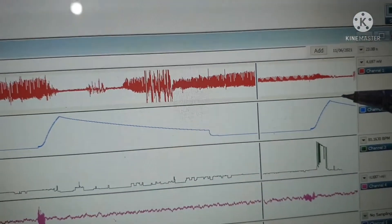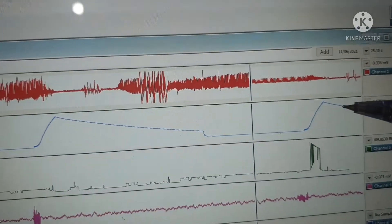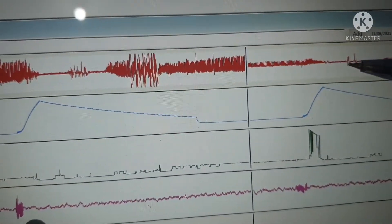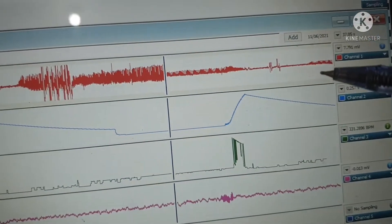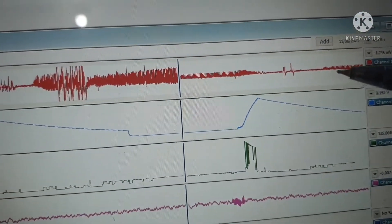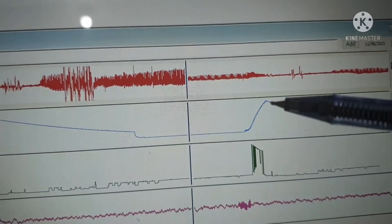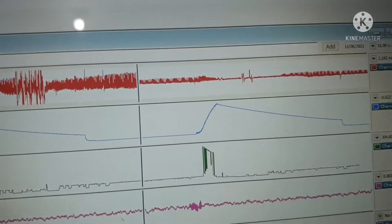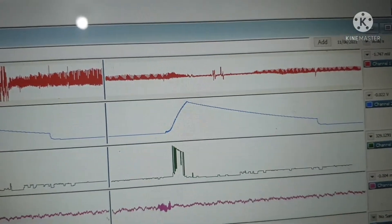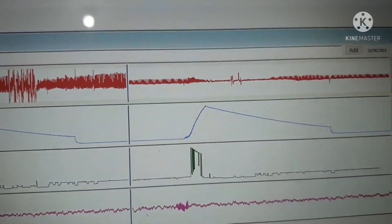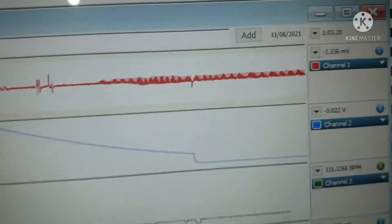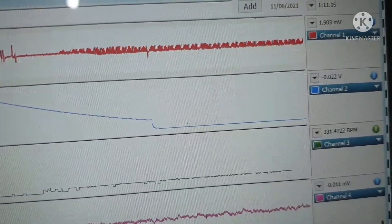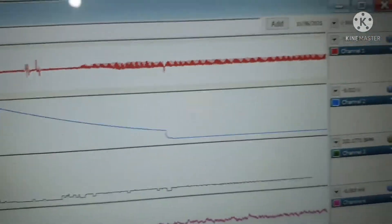The second channel is recording the blood pressure and the first channel is recording the pulse. As pressure increased, the pulse is gone. Once the pulse appears again, this will be the systolic point and this will be the diastolic point. We will calibrate this in a moment. The pulse value is recorded in channel 1, whereas in channel 2 the blood pressure is recorded but it is not properly calibrated.